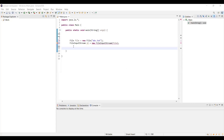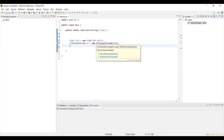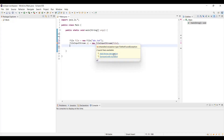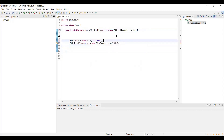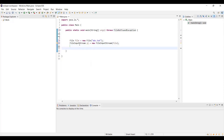Let me show you a code example. Here we're using FileInputStream, and you can see there's an error: 'Unhandled exception type FileNotFoundException.' Since IOException is a checked exception, the compiler makes sure you handle it — so you get a compile-time error. You can see two fixes: add a throws declaration or surround the code with try-catch. I'll add throws FileNotFoundException — and now the error is gone. That's what a checked exception is.